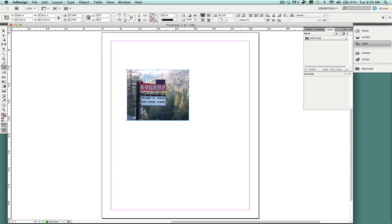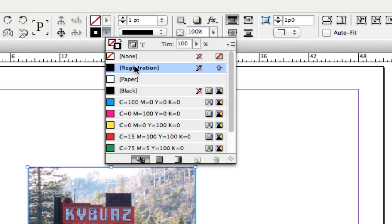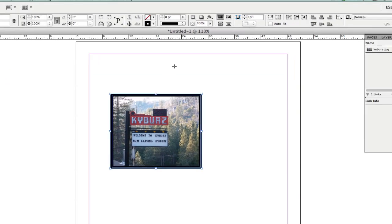I will now go to the Properties panel and add a stroke to my image. I'm going to give that stroke about an 8.